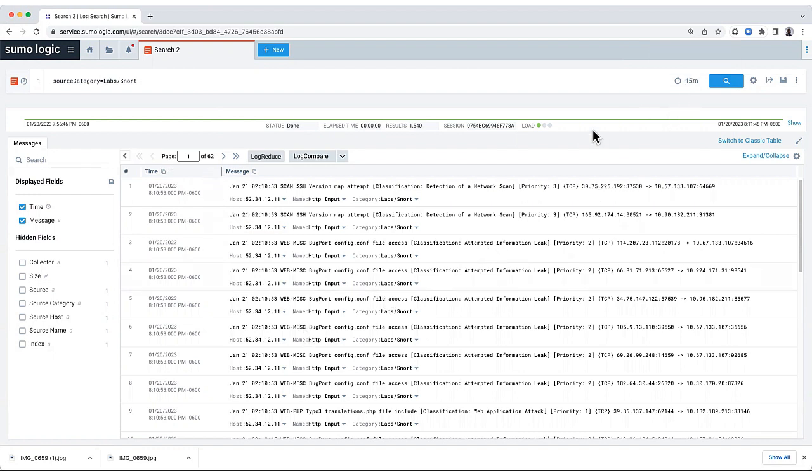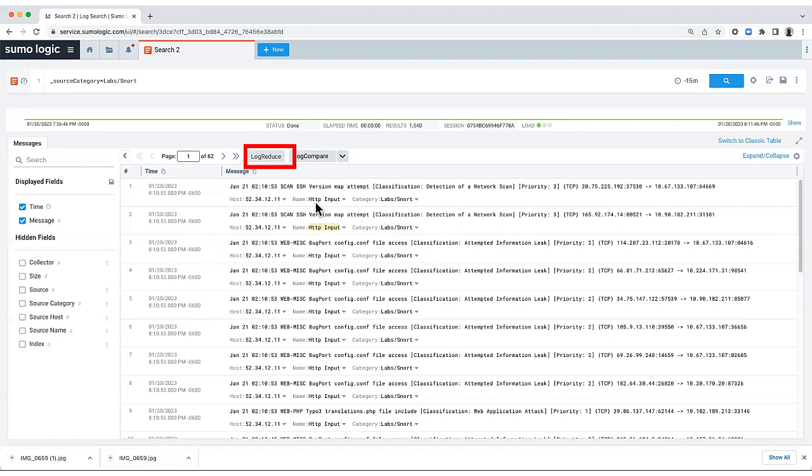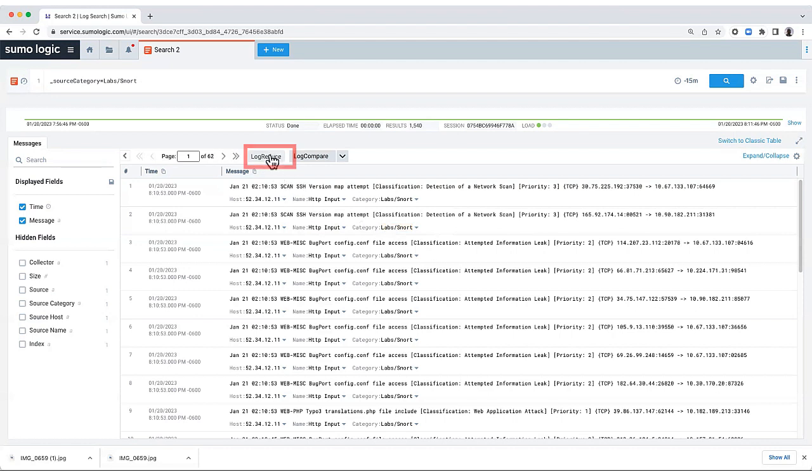Now, if I'm new to my system, I'm just learning about it as a network security engineer, and I want to find a particular attack, I can use LogReduce to help me.